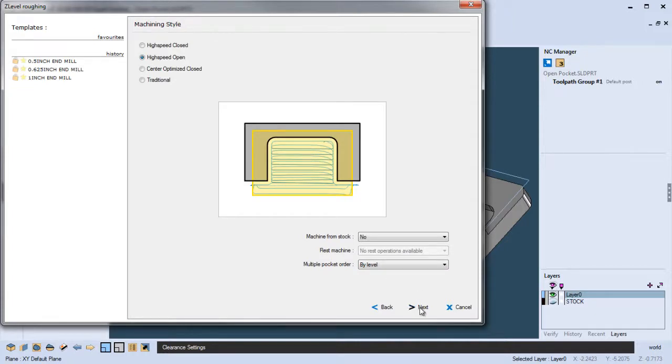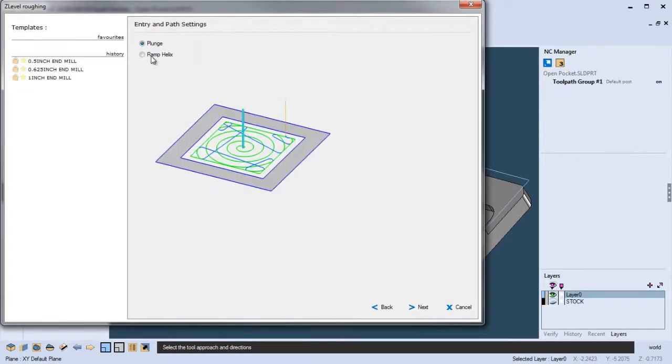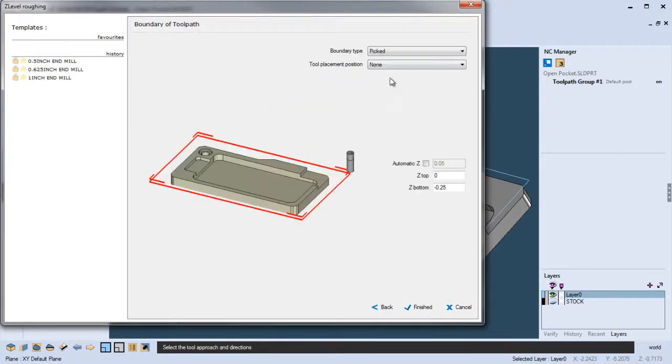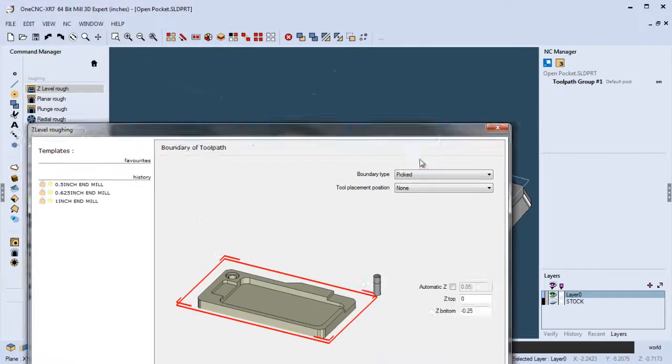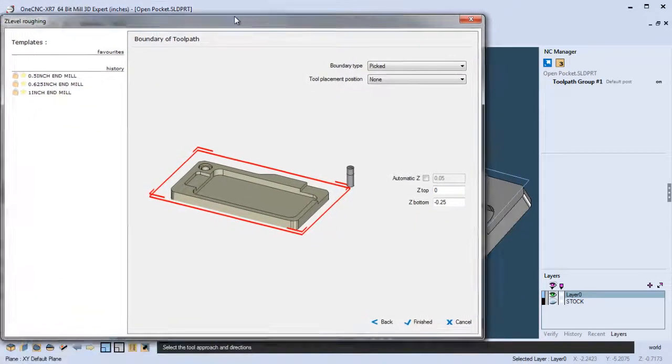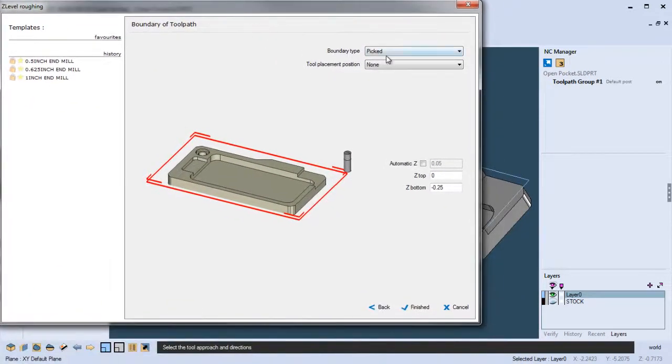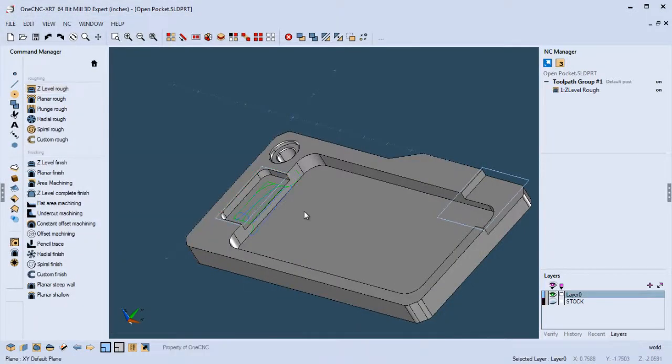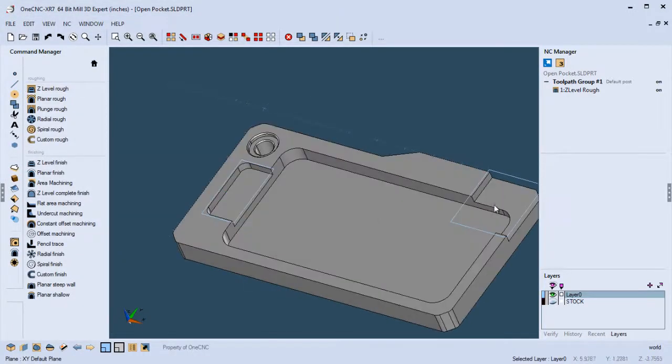High-speed open pocket's what I want. I'm going to plunge because we're going to be starting on the outside. I already have my depth of cut. Going to leave 20 thousandths on there. And I'm going to use boundary type picked because we created those little rectangles. Really simple. Boundary type picked. We'll click finish. Going to left-click the boundary and right-click, and that's it.